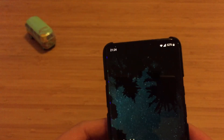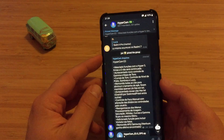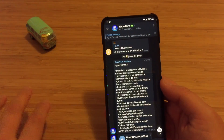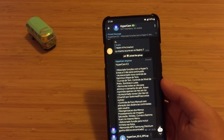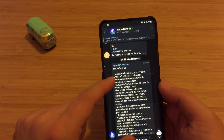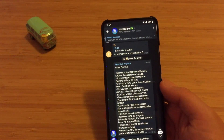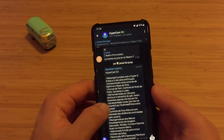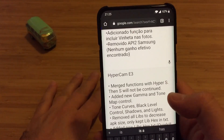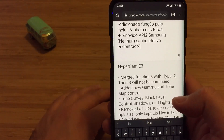We're going to the Telegram channel of Hypercam. I usually suggest that if you want to see the latest news about Google Camera for your specific device, Telegram alongside XDA are the best sources. We can see Hypercam version entry — the problem is it's not in English, but luckily we have Google Translate. So: merge functions with Hyper-S; it seems the S version will not be continued. There have been Hypercam versions E and R, and now apparently S as well.